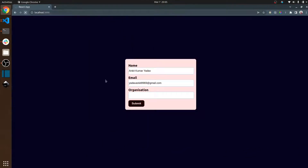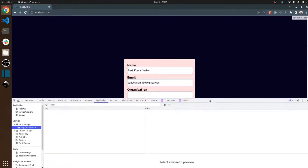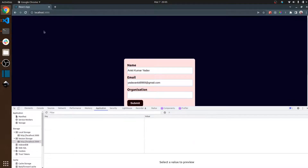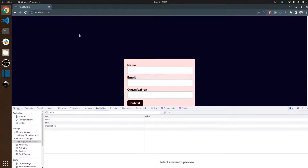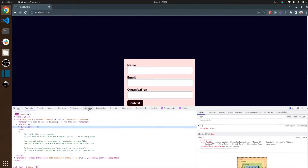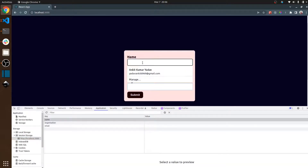Let me first clear the session storage — you can clear it by opening the console. If I clear this data now and refresh, as you can see the data is gone. Now let me show you one more time: if I type something like 'Ankit'...